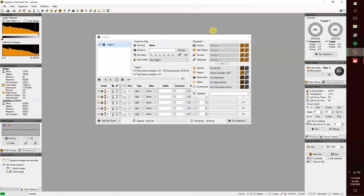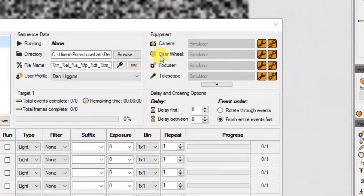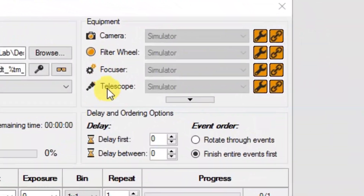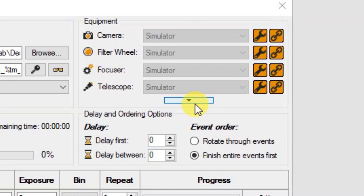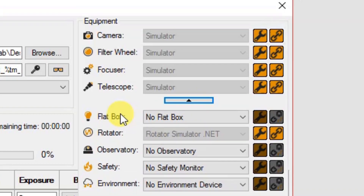Let's take a look at what Sequence Generator Pro can do. SGP is a total image acquisition package. It will control your camera, your mount, your rotator, your focus wheel, and your flat panel.